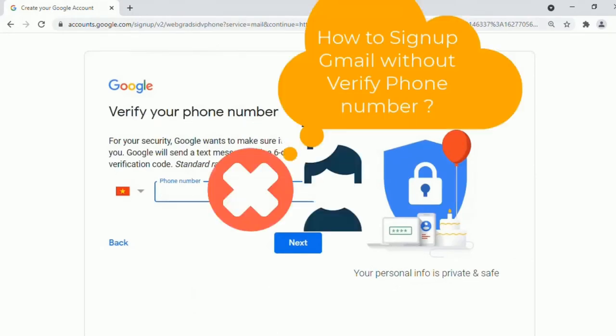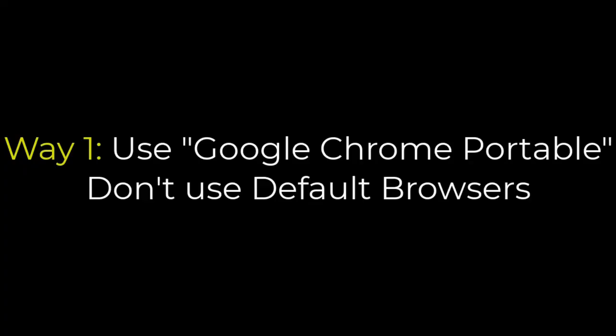However with this way you need phone verification, hence we are going to use the way which phone verification is not required.